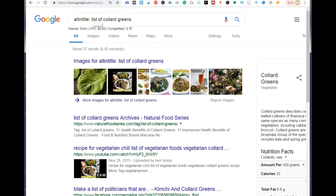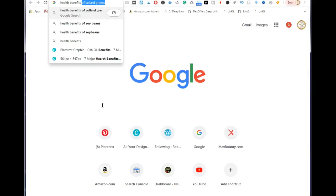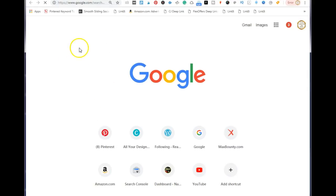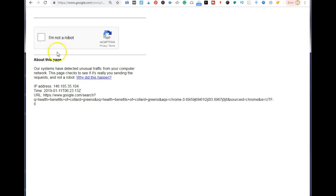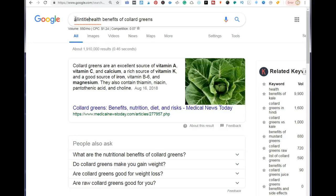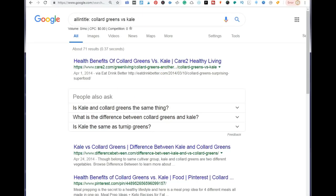Next, you want to add a string called 'allintitle' to your search. Once you've selected your related keywords, add 'allintitle:' before your term in Google and see how many results pop up. For example, I'll search 'allintitle: health benefits of collard greens' — just type that, hit the search button, click 'I'm not a robot,' and Google will complete your search.